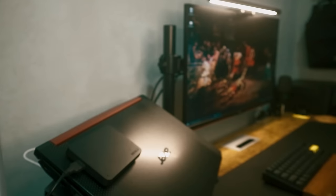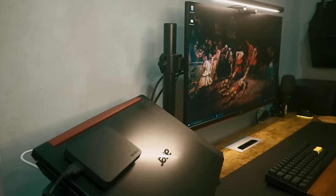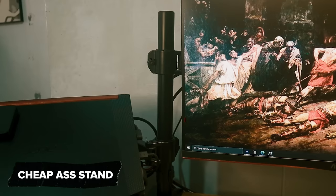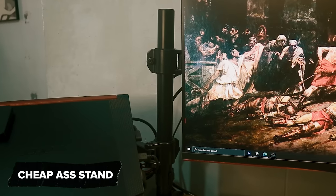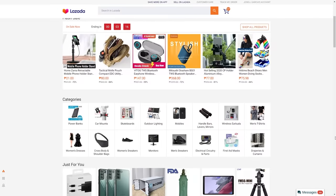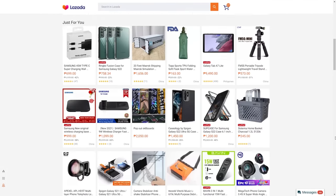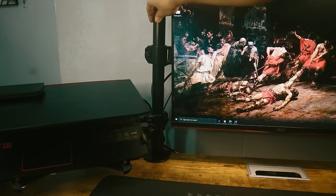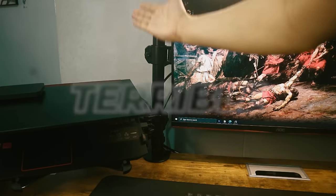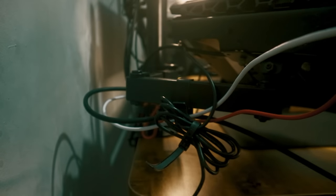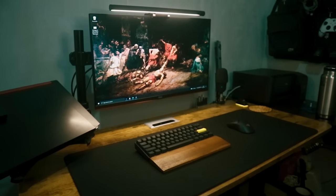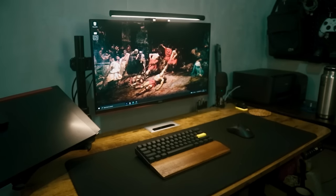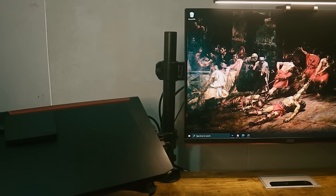The laptop and monitor are being held up by this cheap ass stand I found on Lazada. If you're wondering what Lazada is, think Amazon, but for Southeast Asians. The quality is terrible and the cable management is a nightmare. As you might have guessed, there was a bit of a budget constraint at the start of putting this setup together.